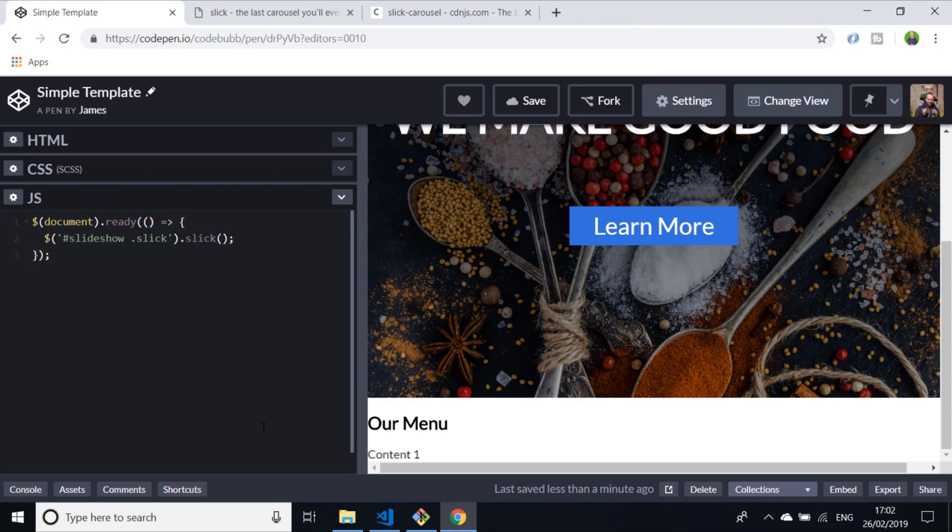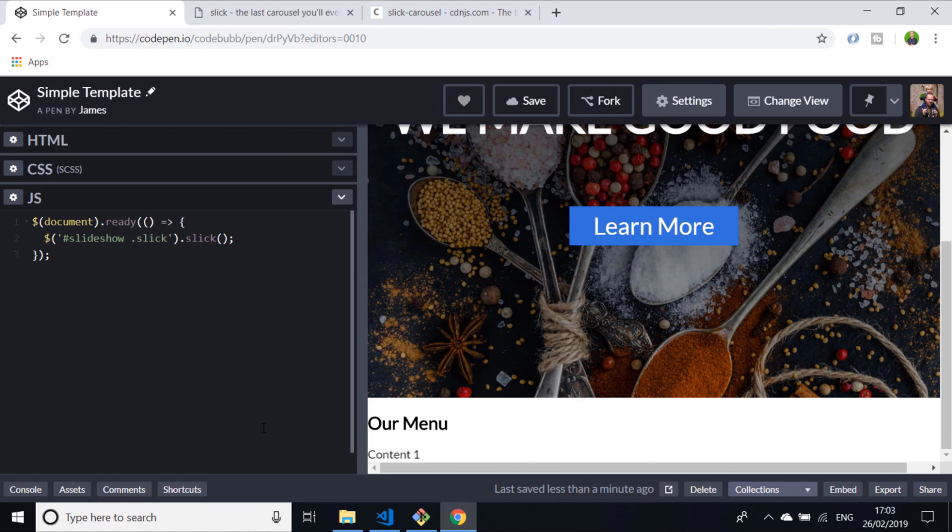You just literally create a div element with some kind of identifier and then call the Slick function on it once the document's loaded. But of course, the slideshow with some text isn't very interesting. We want to load in some images and get them to slide through, and once we've done that, we'll take a look at some of the more advanced options and configurations you can do with Slick.